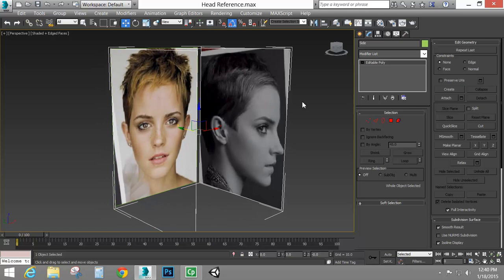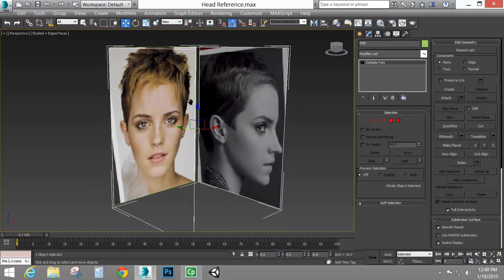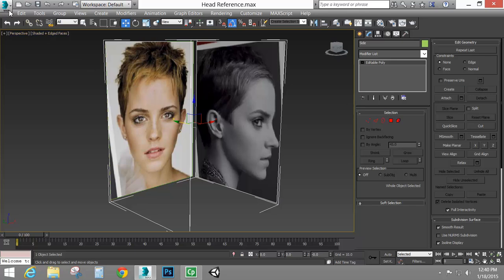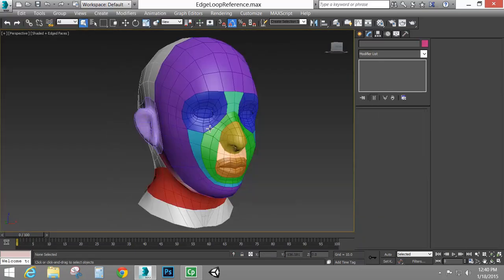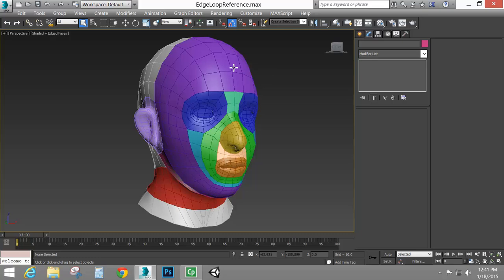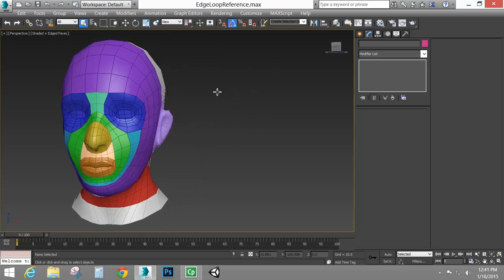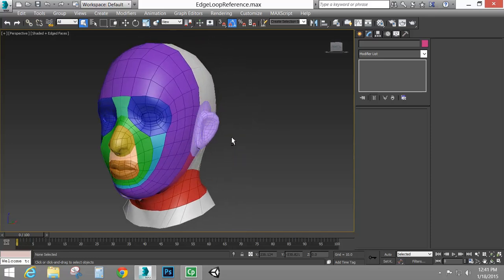Before we really get going with this head reference and the modeling portion, we have to talk about edge loops and why we do some of the things that we do when we're modeling based off of topology. This is our basic setup for our topology. Whenever I talk about modeling this way, it doesn't mean it's the only way — it's just a way that gives you nice clean topology and good edge loops for animation, and it allows for better stretching based on how the muscles are set up in the face.